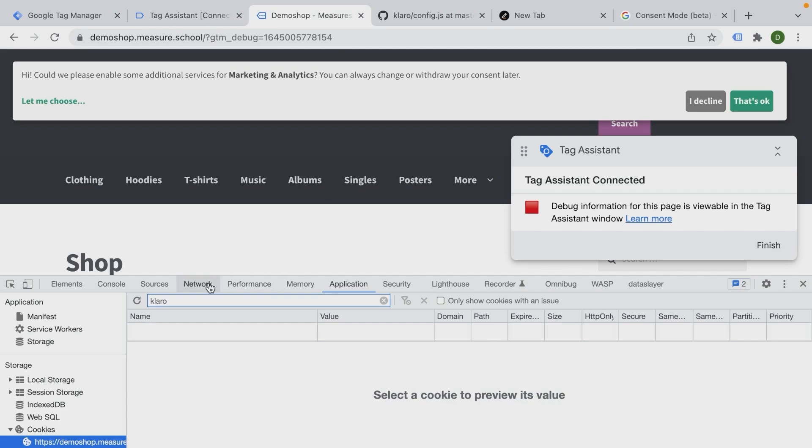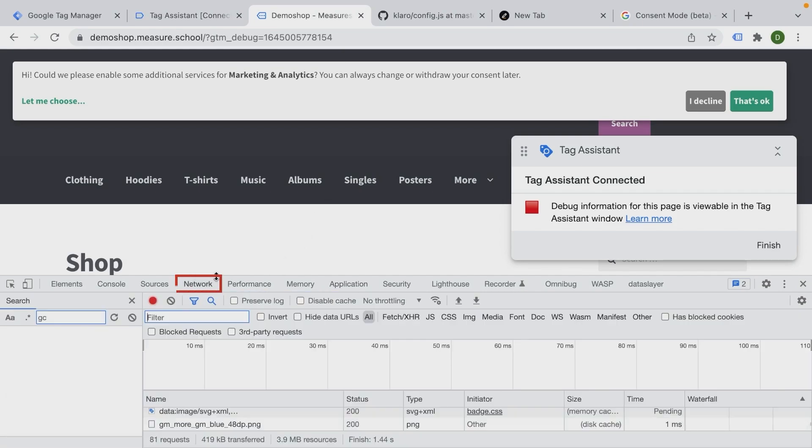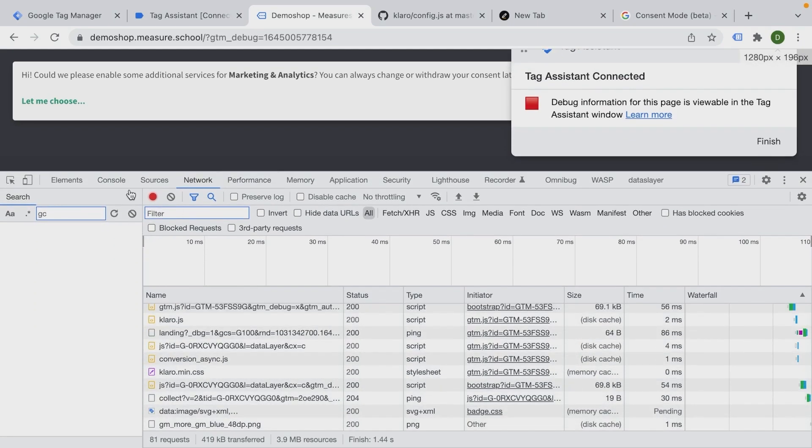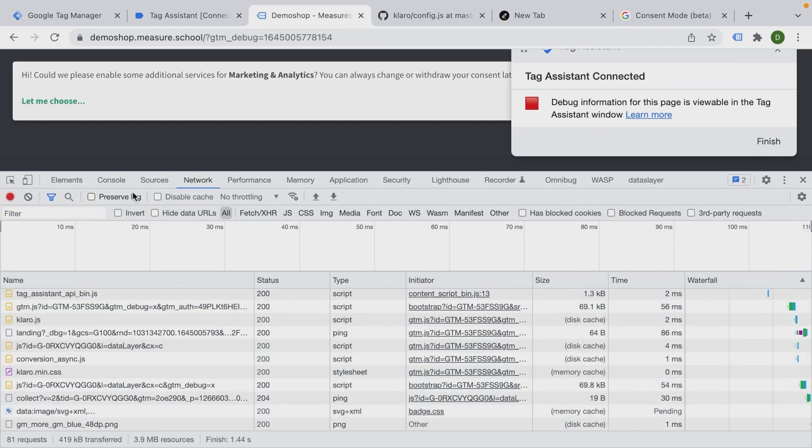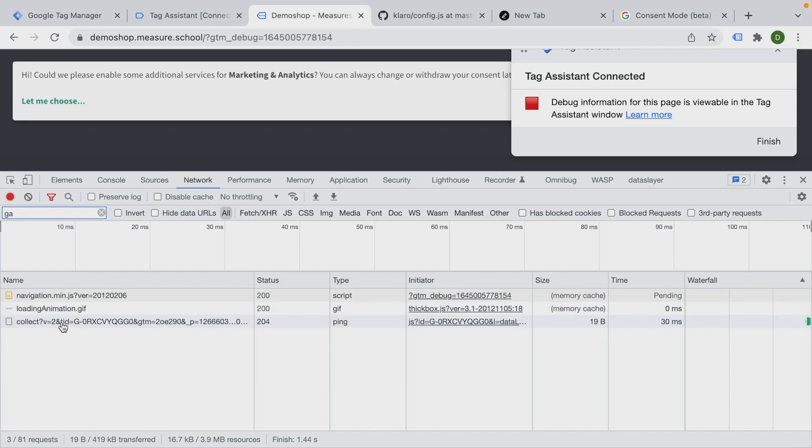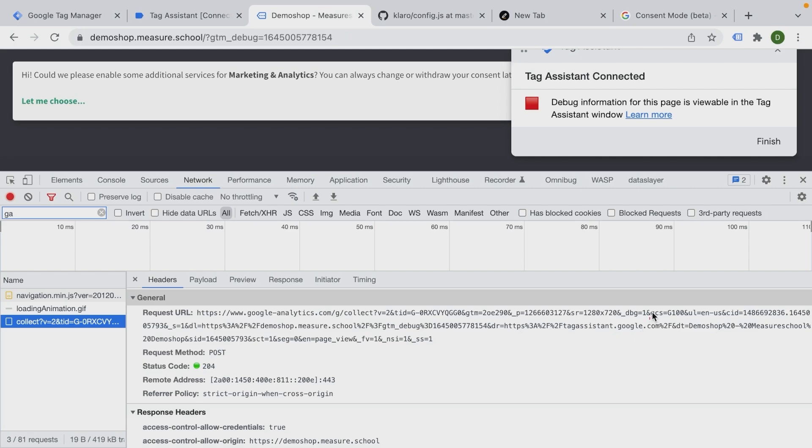The only difference that we don't really have too much visibility about, but what we can see is when we go into the network tab right here, we see all the requests that get sent over to our tools like Google Analytics. Right here, there's a collect call. And here we can read a special kind of parameter, which would tell Google Analytics don't use that data because consent has not yet been given. And this parameter is the GCS parameter that you see right here. And it says GCS equals 100.